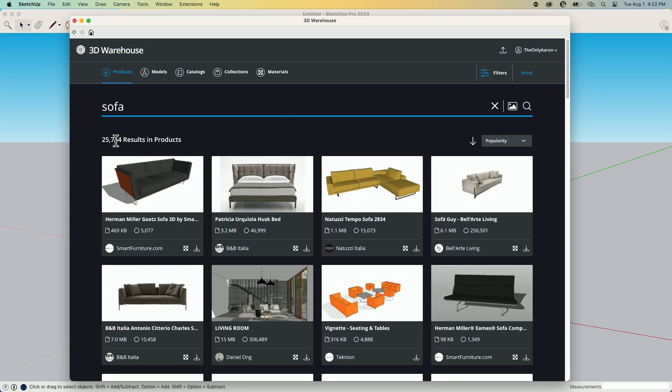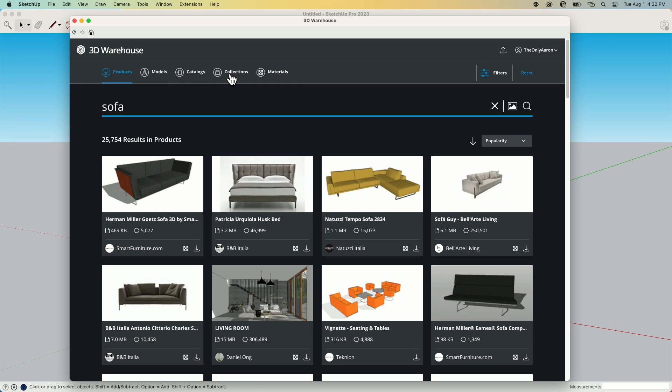All right. That's going to get me some results. In fact, that's going to get me 25,000 plus results. And that's under products. So up here at the very top, the first thing I have to filter by is products, models, catalogs, collections, or materials.